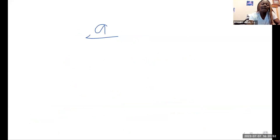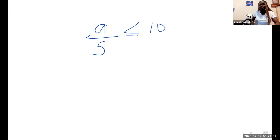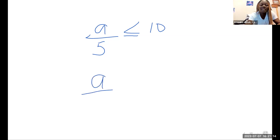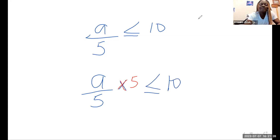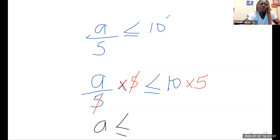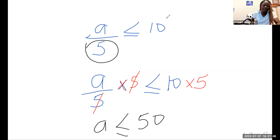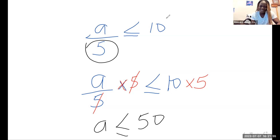Let's solve another one: A divided by 5 less than or equal to 10. The inverse operation of division is multiplication. So A divided by 5 times 5, less than or equal to 10 times 5. The fives cancel out, leaving A less than or equal to 50. Always apply the inverse of whatever number is attached to your variable.